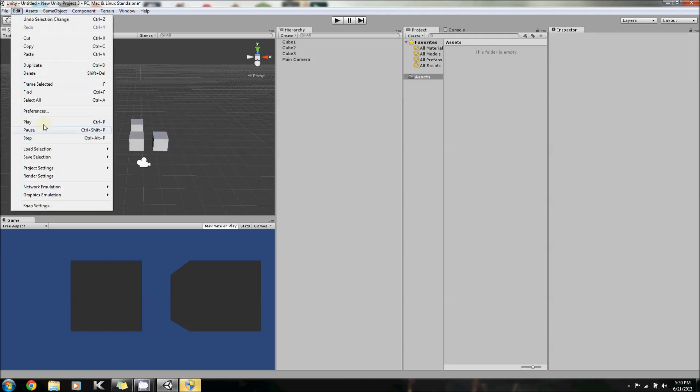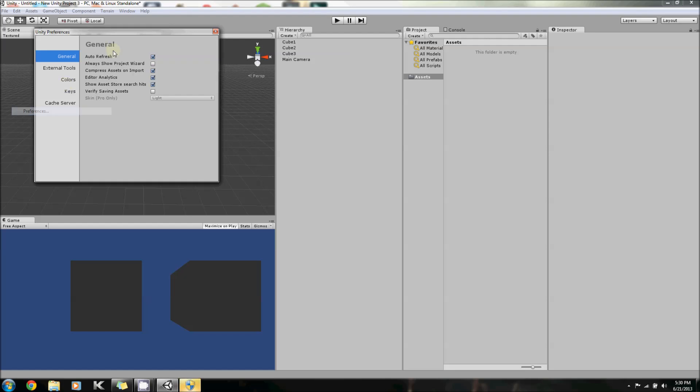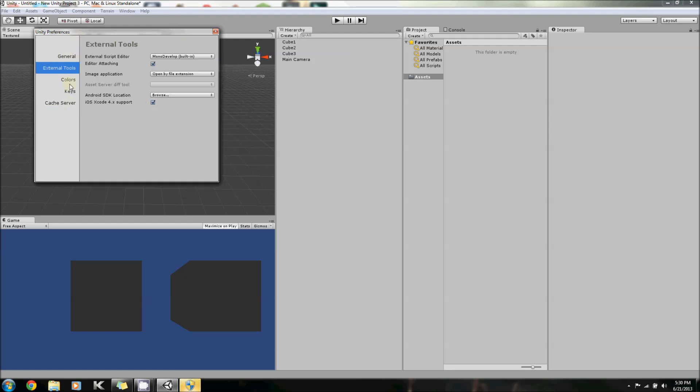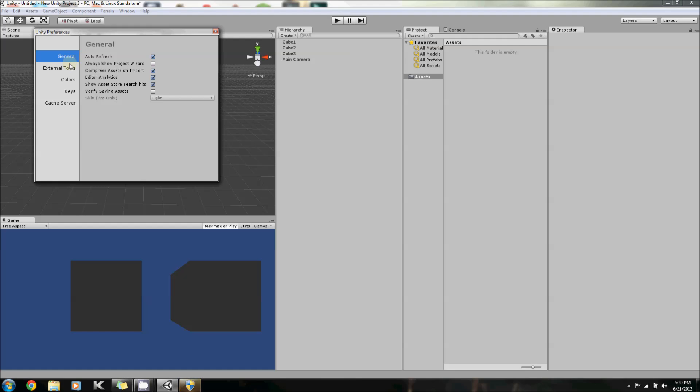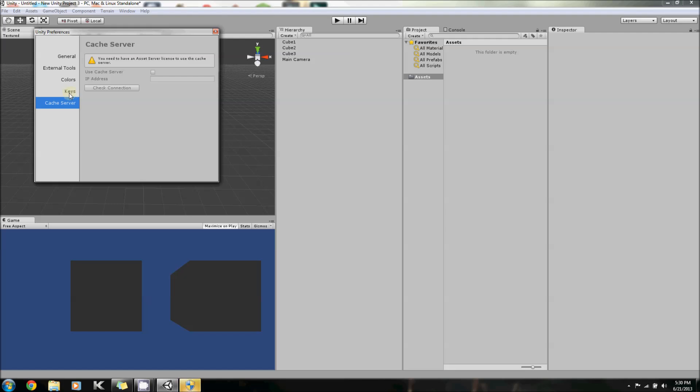And then there are Preferences. Now, Preferences allows you to change a bunch of things about Unity. But, I suggest you leave most of these the same, as we will be using Unity in its standard form.